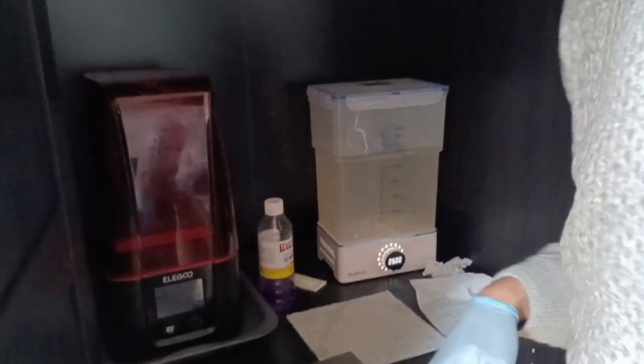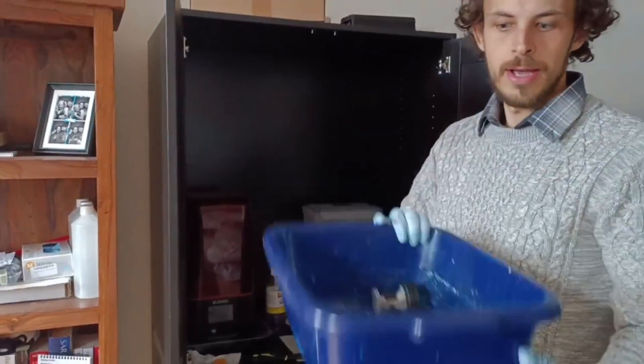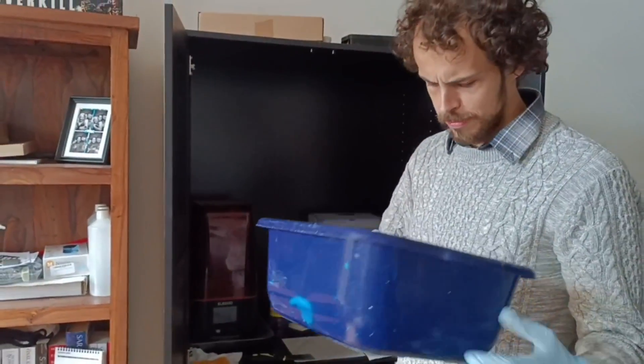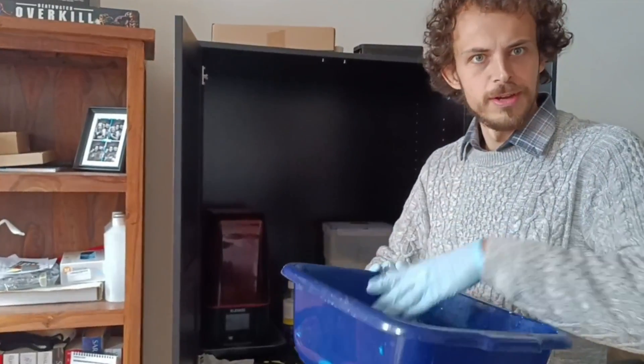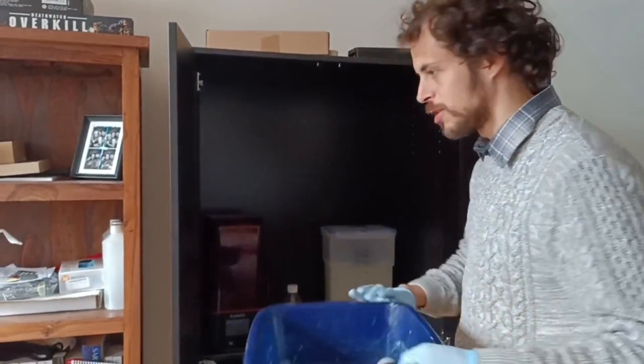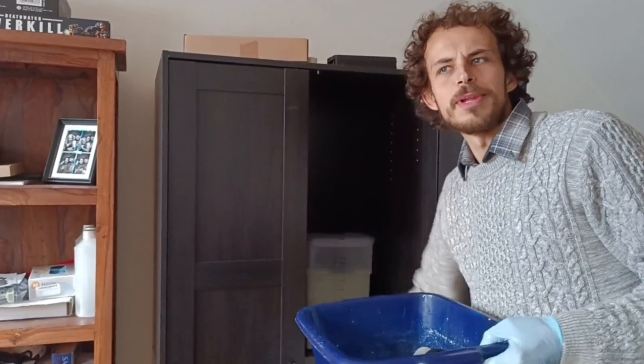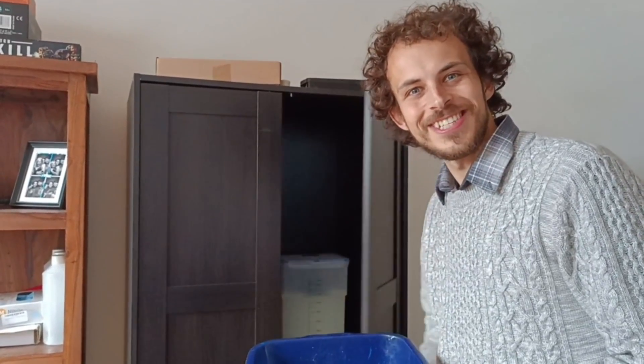And while that's going, I will fill up this plastic tub, which has some junk in it, with hot water that we will use to make the model and the supports more pliable to get them off that build plate. So, see you in 5 minutes.